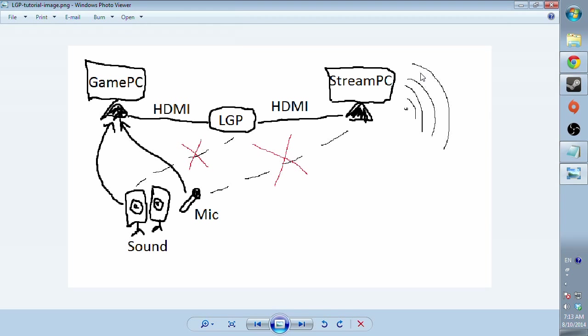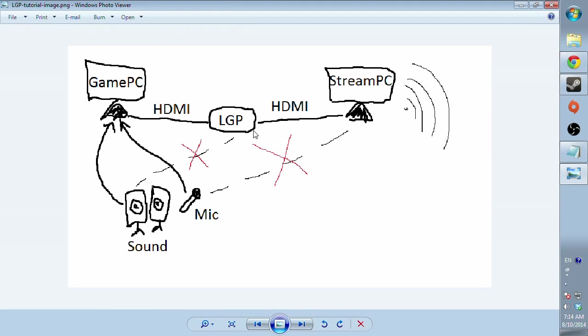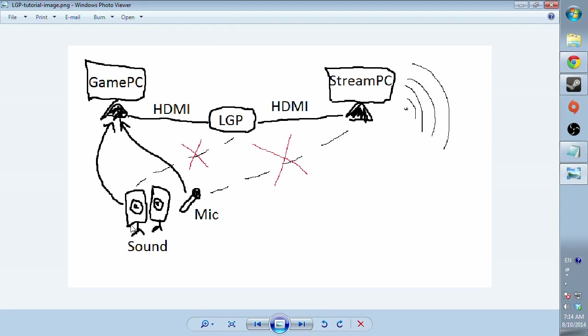Like you can't even speak on Skype without getting the person you speak to completely annoyed. So the static is too high, I mean the static is just unimaginable, unbearable. So you want to plug your sound and microphone into the gaming PC. You want to have HDMI connecting your PC to LGP and also streaming PC to LGP.